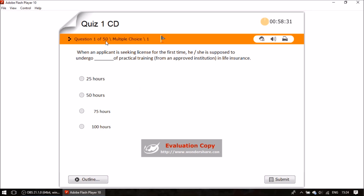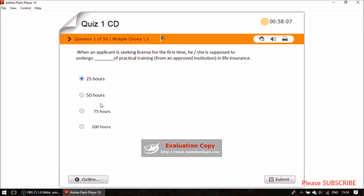Question number one of 50 — all will be multiple choice questions. When an applicant is seeking a license for the first time, how many hours of training must they undergo? The old version shows 50 hours, but in the latest version it is 25 hours of training required to get a LIC license.